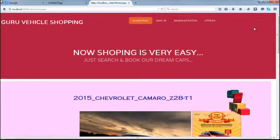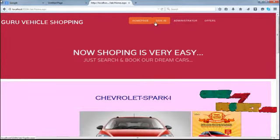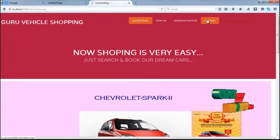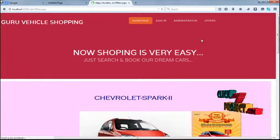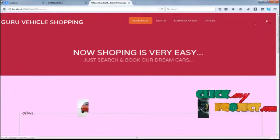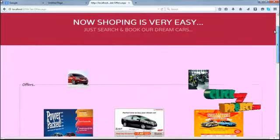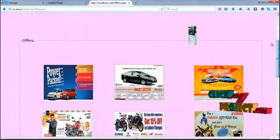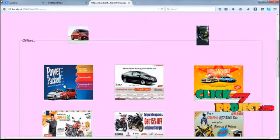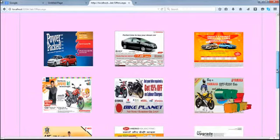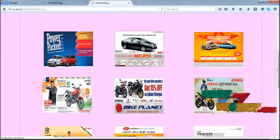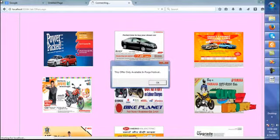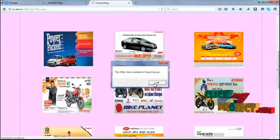Next the user can move to our offers pages. The offers will be displayed on our bike processes. Now the user can select our particular offers. So this offer is only available on the puja festival.